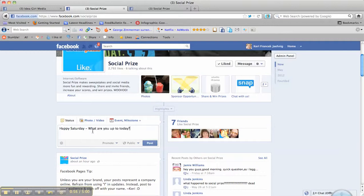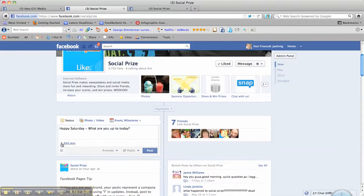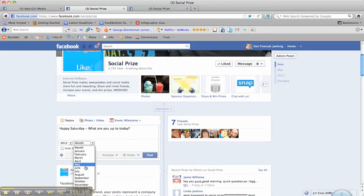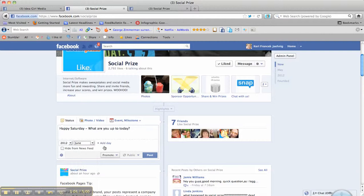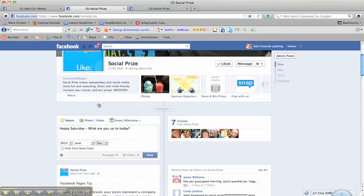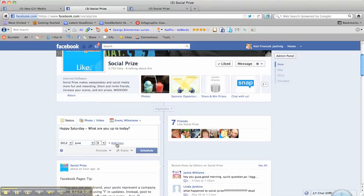So when you press this little clock here it will have you pick a year and of course you want to pick 2012. We're going to add a month and we are on June of 2012. Let's add that day. So I think the 9th.